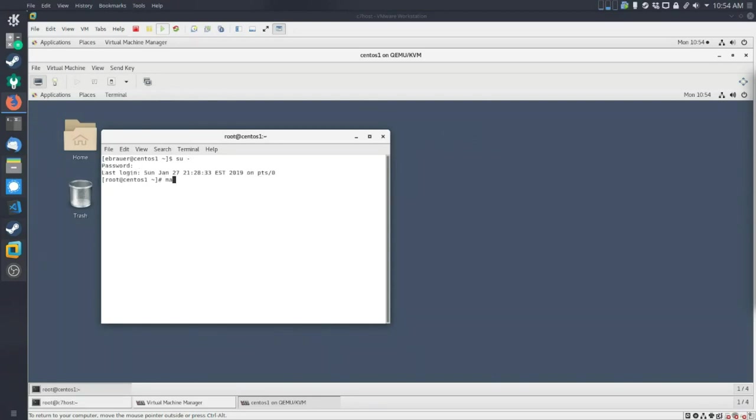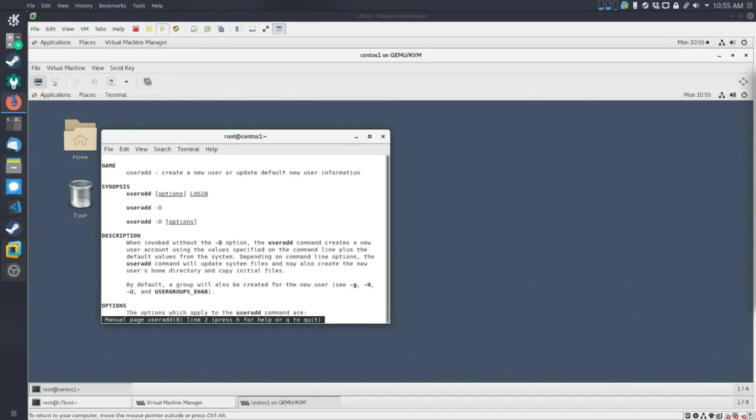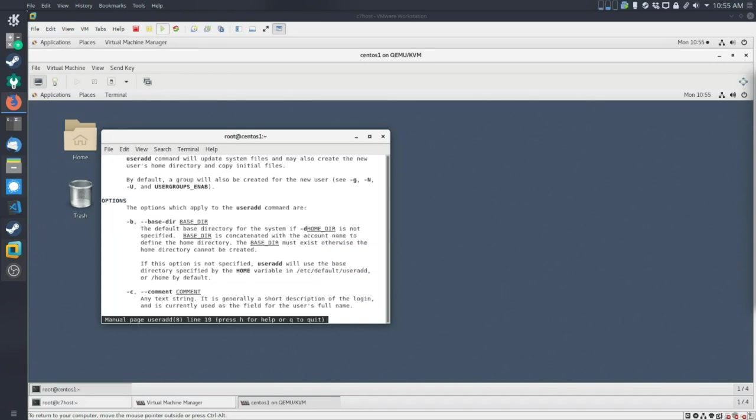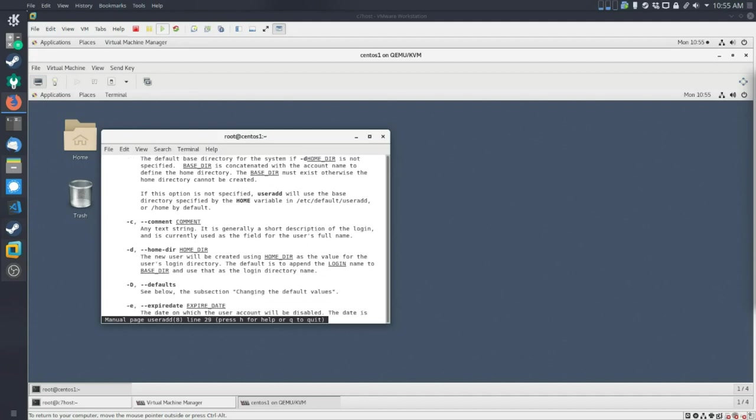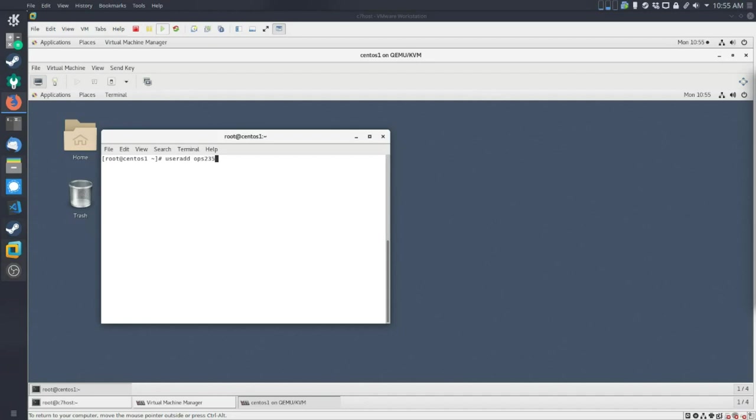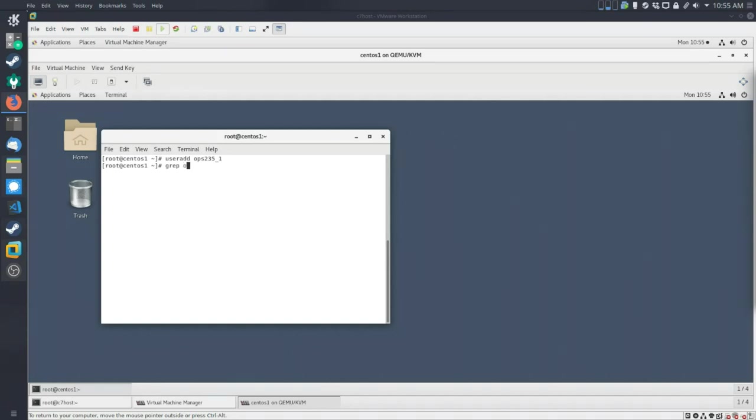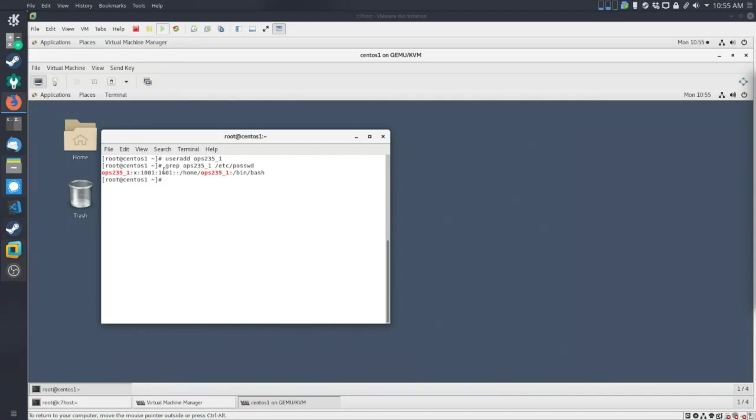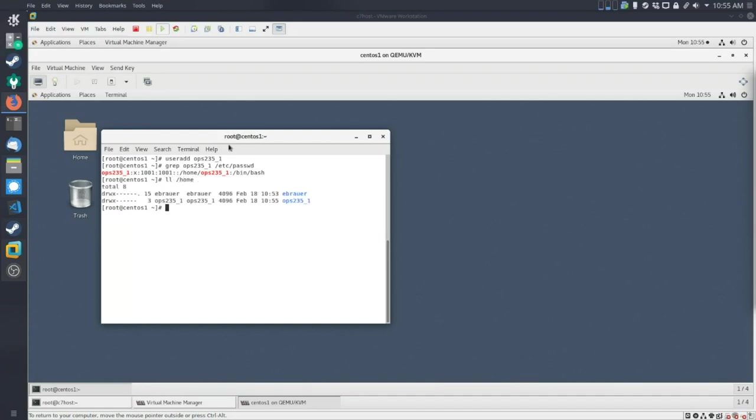And so the command that we use it for this is useradd, and you can go through. I encourage you to take a moment just to read through the man pages, but we won't worry about that too much. So the first thing we're going to do is create a new user called ops235 underscore one. And we'll go through, and just to prove that it's there, we can do this, and we can grep for it inside that file that we talked about before.